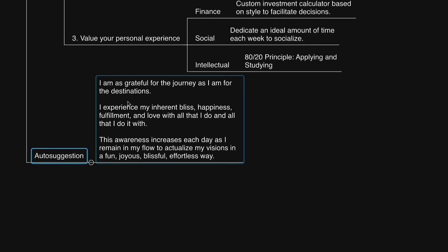You could say, I am as grateful for the journey as I am for the destinations. I experience my inherent bliss, happiness, fulfillment, and love with all that I do and all who I do it with. This awareness increases each day as I remain in my flow to actualize my visions in a fun, joyous, blissful, effortless way. If you would like a copy of this mind map, the link is in the description. Thank you soon. Take care.